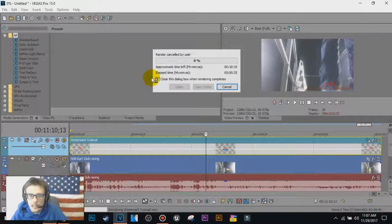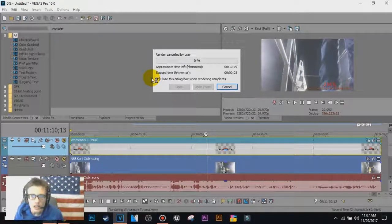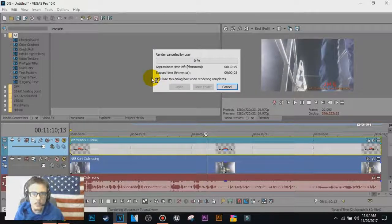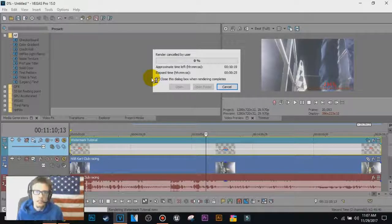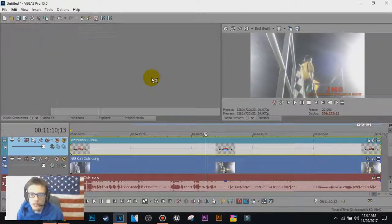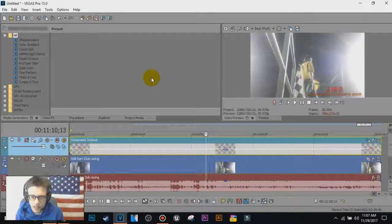All right, so that is simply how to watermark, create a watermark in Vegas Pro 15, and use it in your videos.